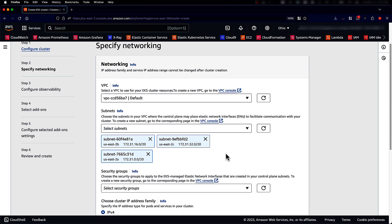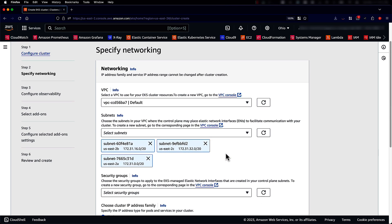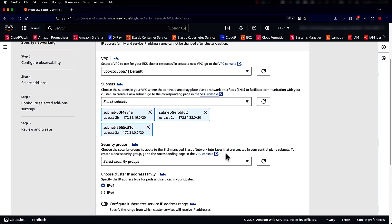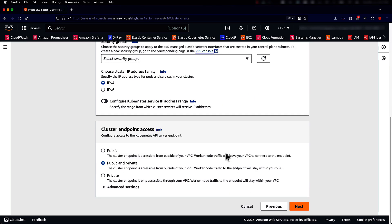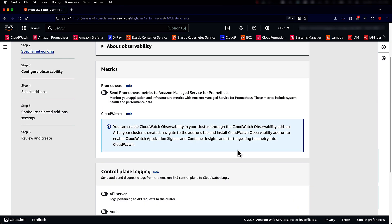Here in the networking section, we'll leave it to defaults, default VPC, cluster endpoint access as public and private. Click Next.